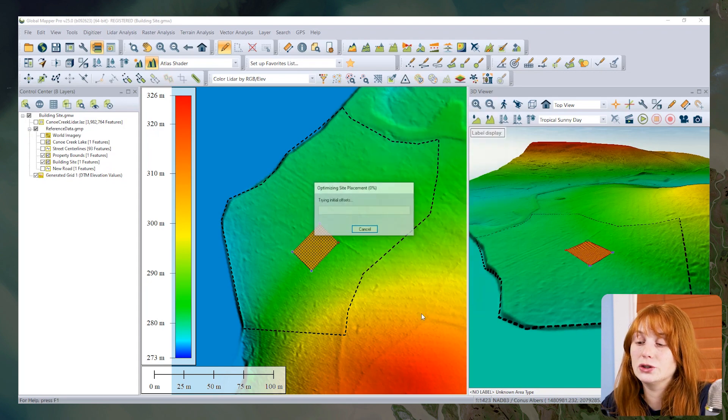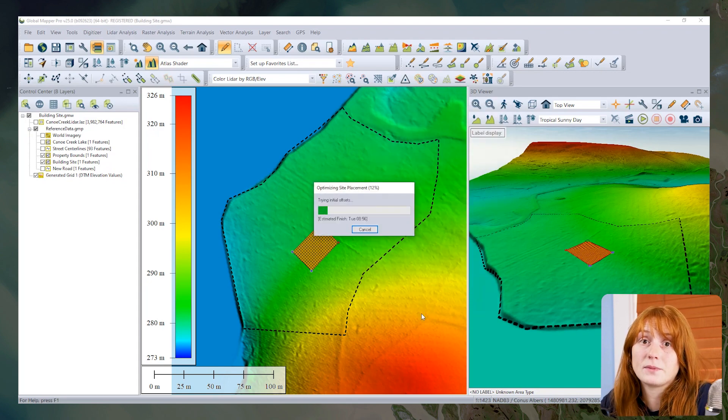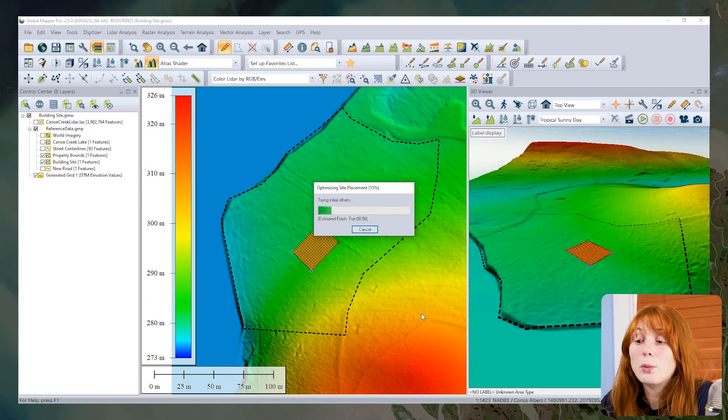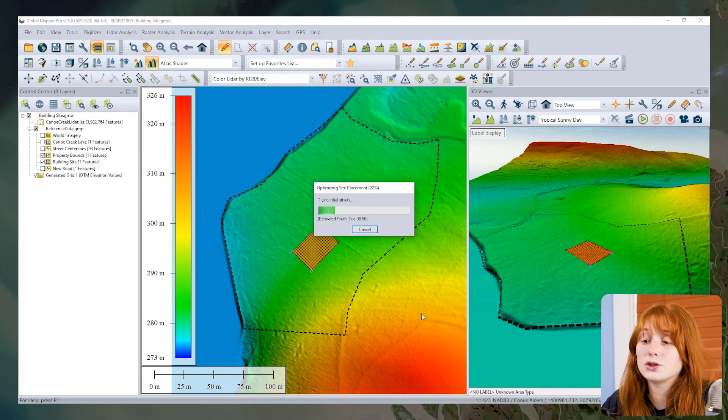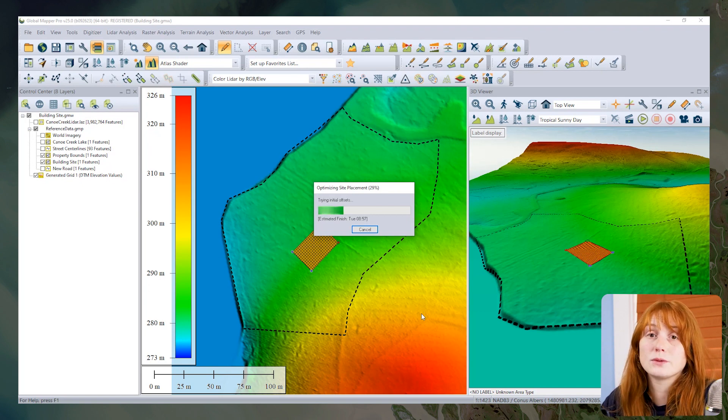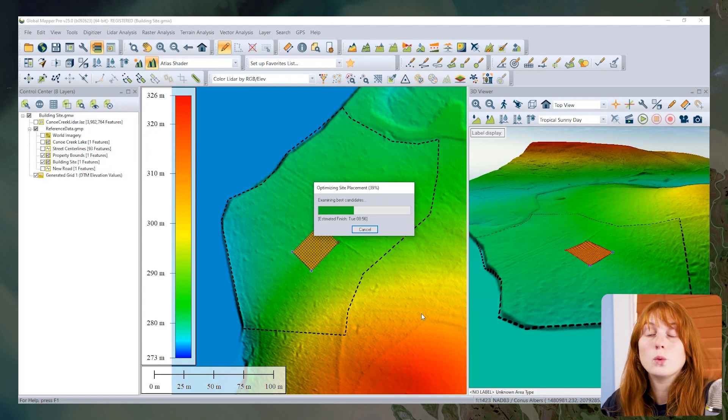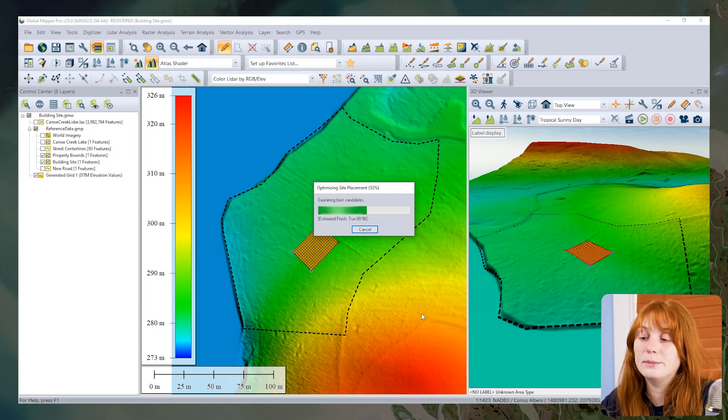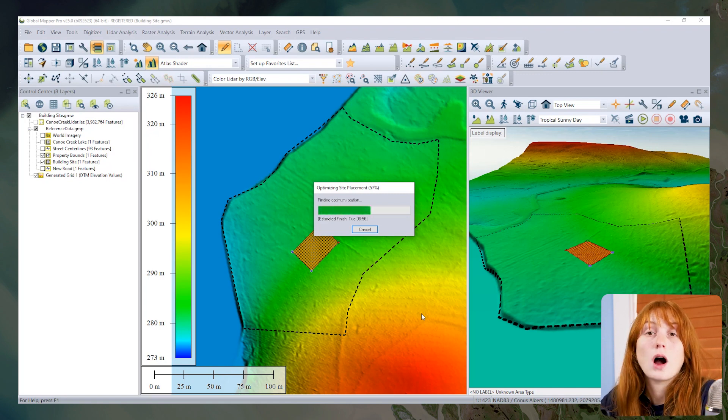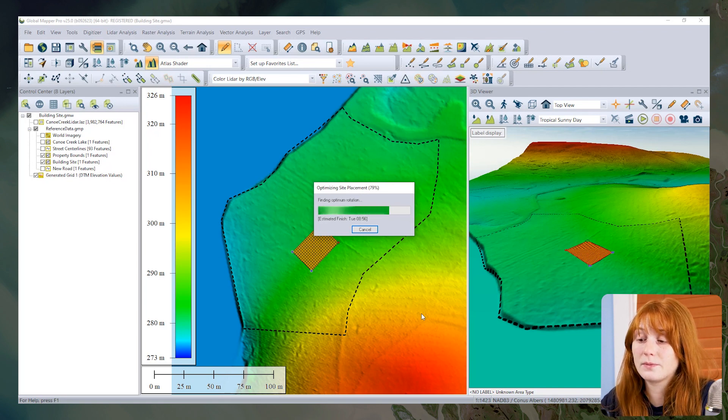I'll choose to create this flattened site plan. Global Mapper will then work through the analysis, trying different locations for this rectangular shape within the property boundary to find the best or optimized site placement for this flattened area.